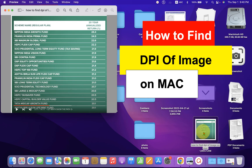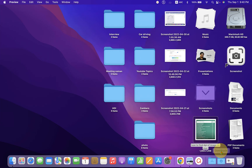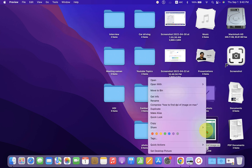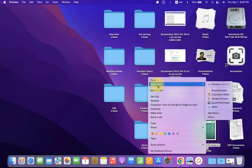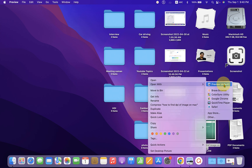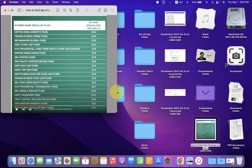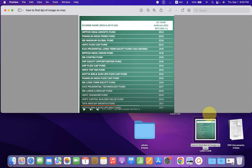In this video we will see how to find DPI of image on Mac. To find the DPI of the image, right click on the image and you will see the option 'Open With'. Under 'Open With', select the option Preview. After selecting, the image will open in the Preview software.